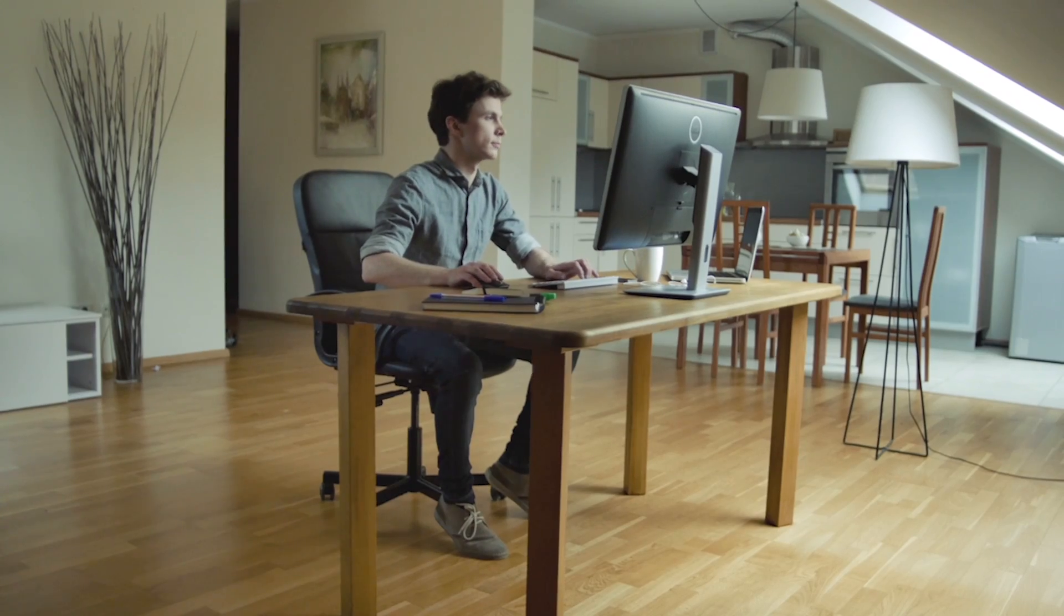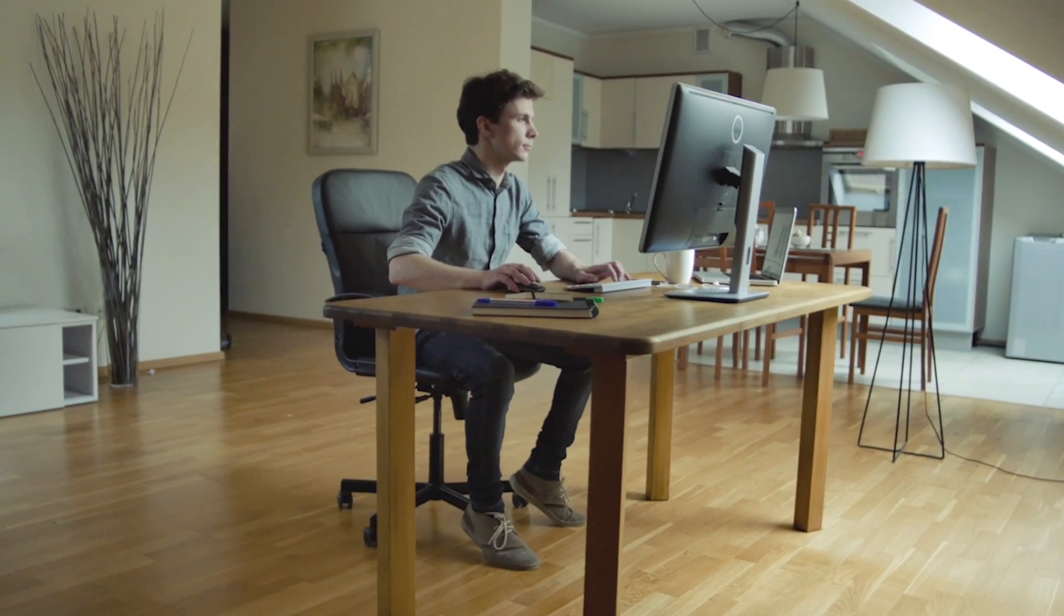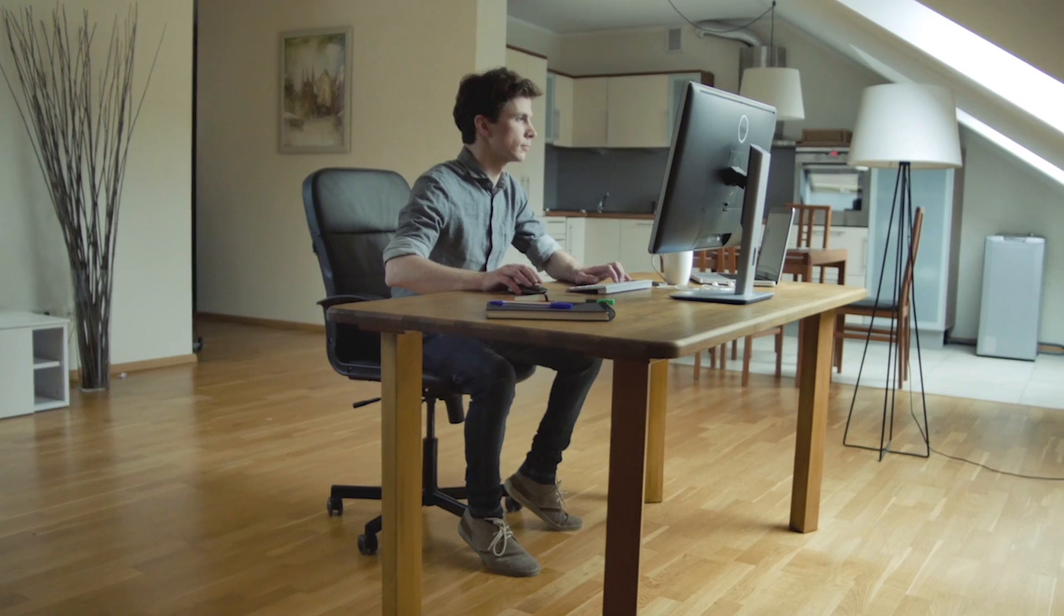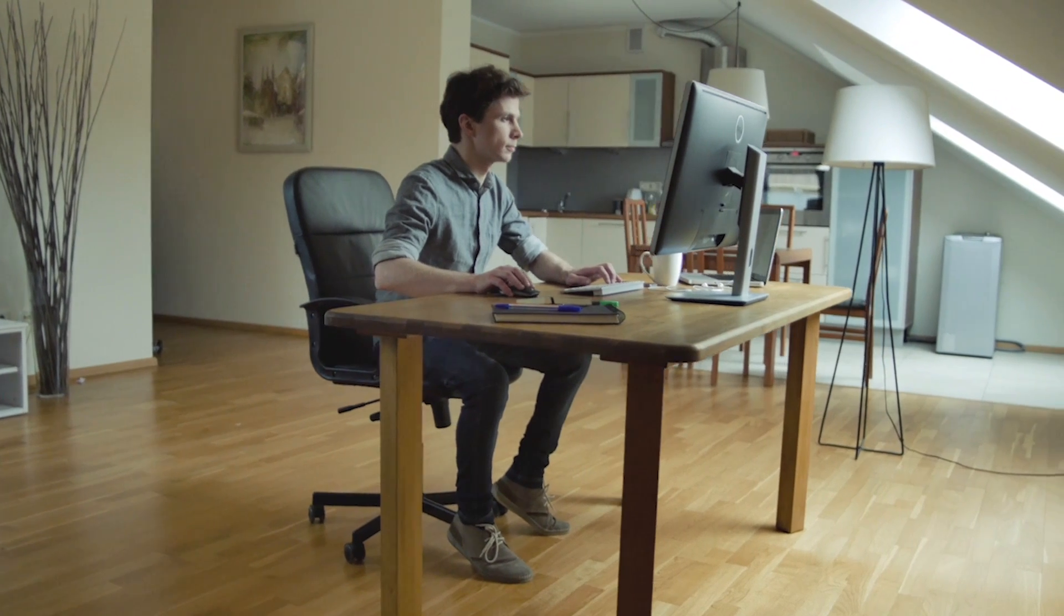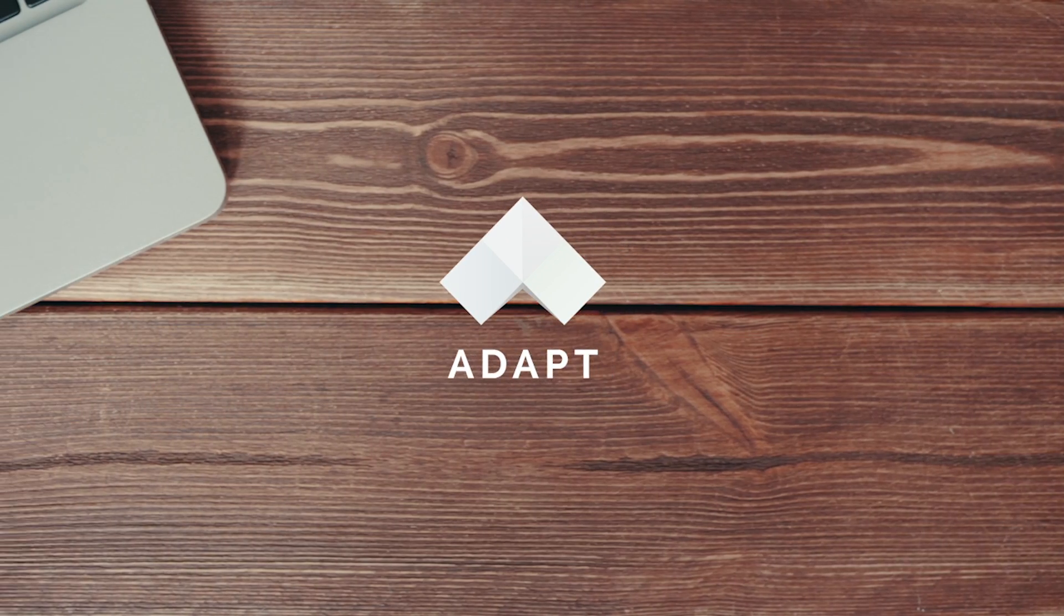Sam has found the ADAPT authoring tool an extremely easy way to build exciting and engaging e-learning for his organisation. And we think you will too.